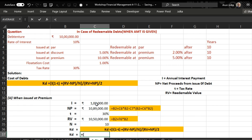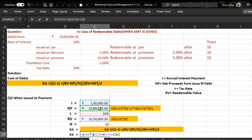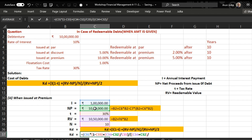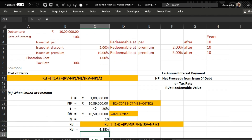Interest multiplied by (1 minus tax rate of 30 percent), plus redeemable value minus net proceeds, divided by number of years — this whole amount divided by the average of redeemable value plus net proceeds divided by 2. When we press enter we get cost of debt of 6.18 percent.